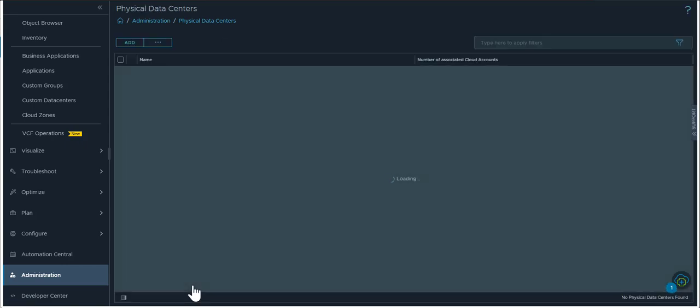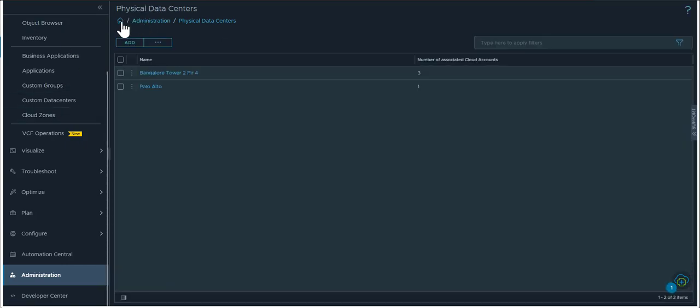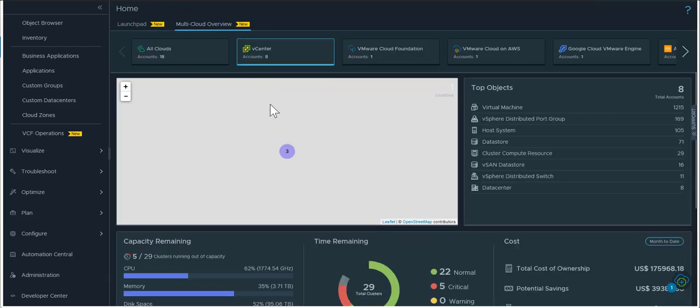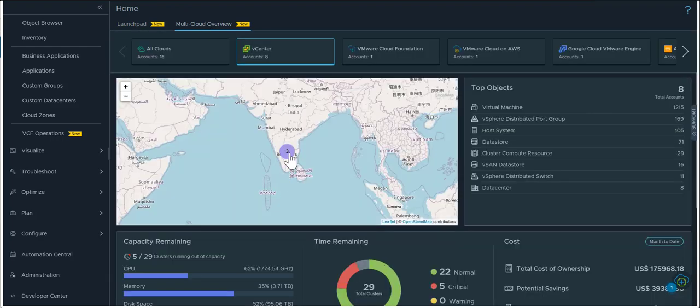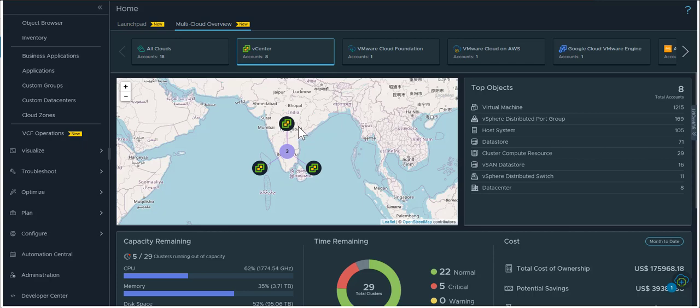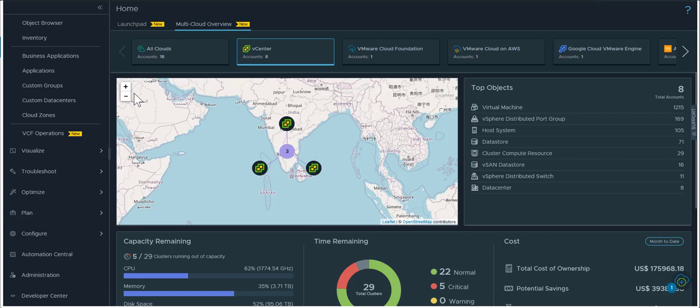Once this physical data center is created you can get to it from this multi-cloud overview page and if you zoom in on this you can even expand out the types of the actual virtual vCenter servers that are part of this physical data center object.